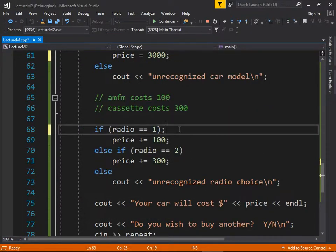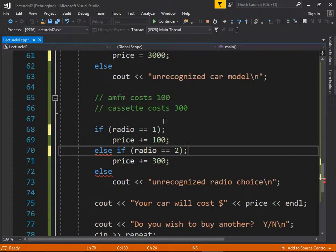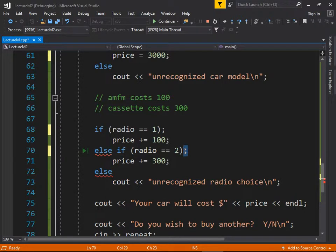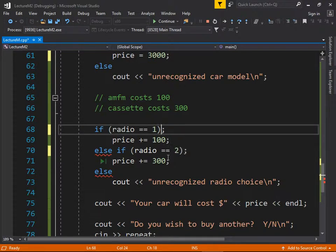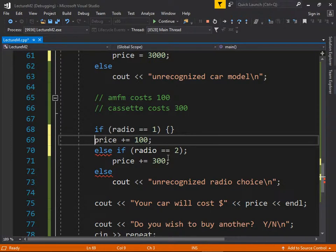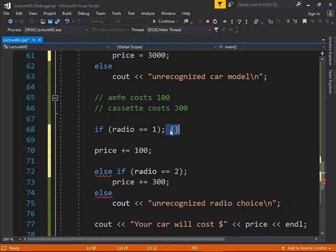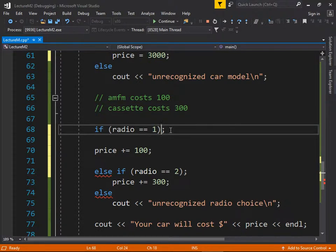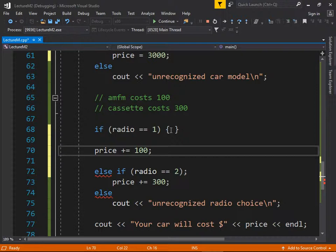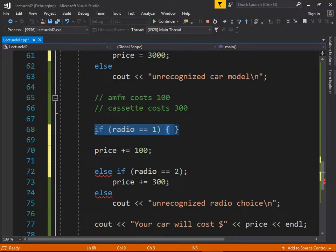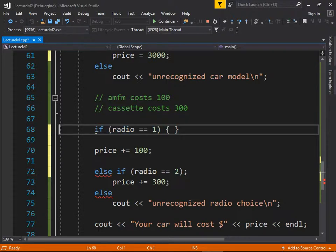If you put a semicolon after an if or while statement, it gives a warning for a good reason. The problem is it treats it like an empty statement — for example, 'if radio == 1; (do nothing)', and then it adds 100 no matter what, whether it was equal to 1 or not. Anytime you see a semicolon after an if or while, imagine what that translates to in the compiler's mind. Never put a semicolon after an if. You'll make the error five or ten times, and then you'll never do it again.